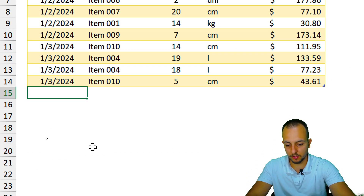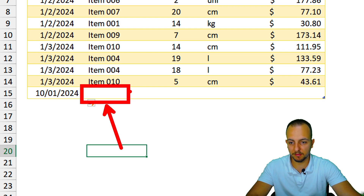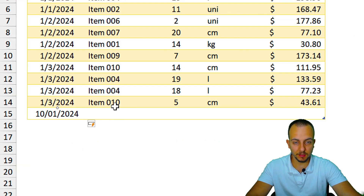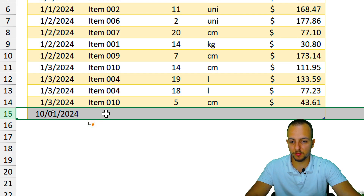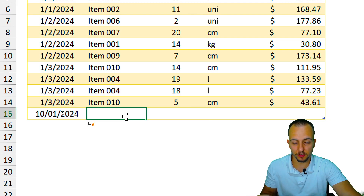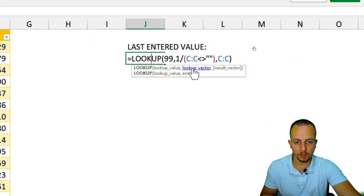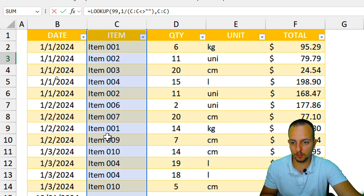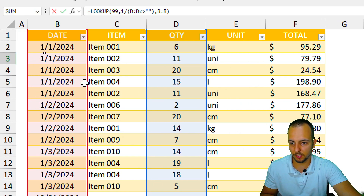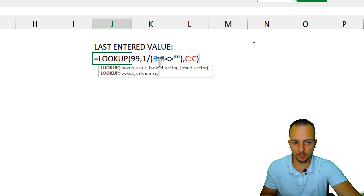This is the last entered value. I can also label it as 'Last Entered Value.' If I add a new row — January 10th, 2024 — and press Enter, notice the item cell is still blank, so the formula still shows item 010 because the last item entered is still item 010. But if you want to always bring back the item corresponding to the last entered row regardless, you can change the lookup vector in the formula from column C to column B.